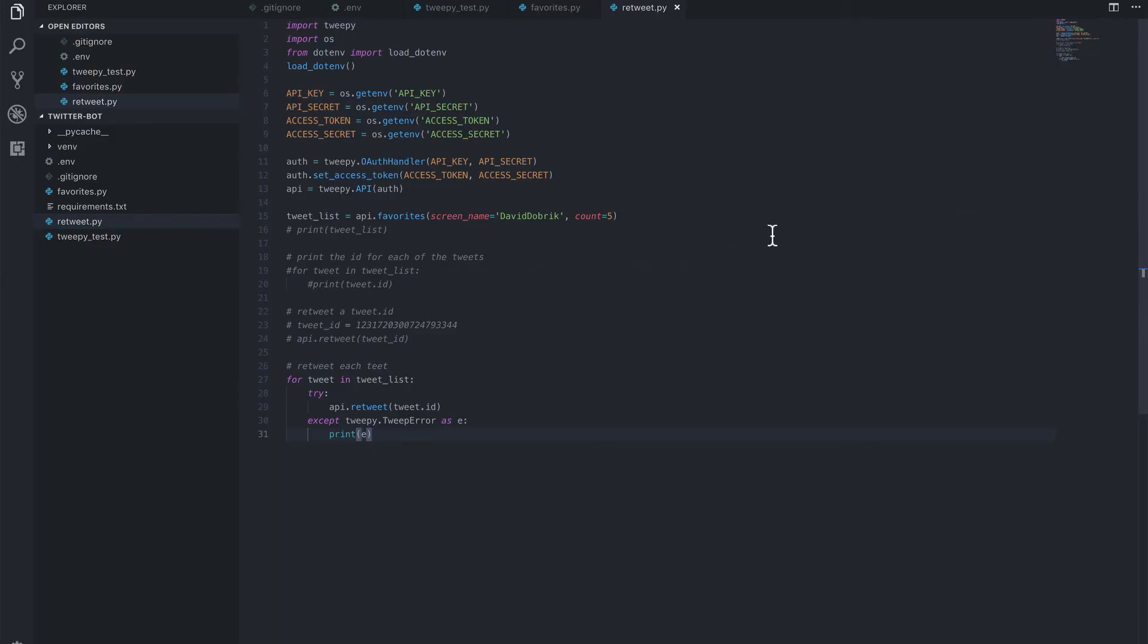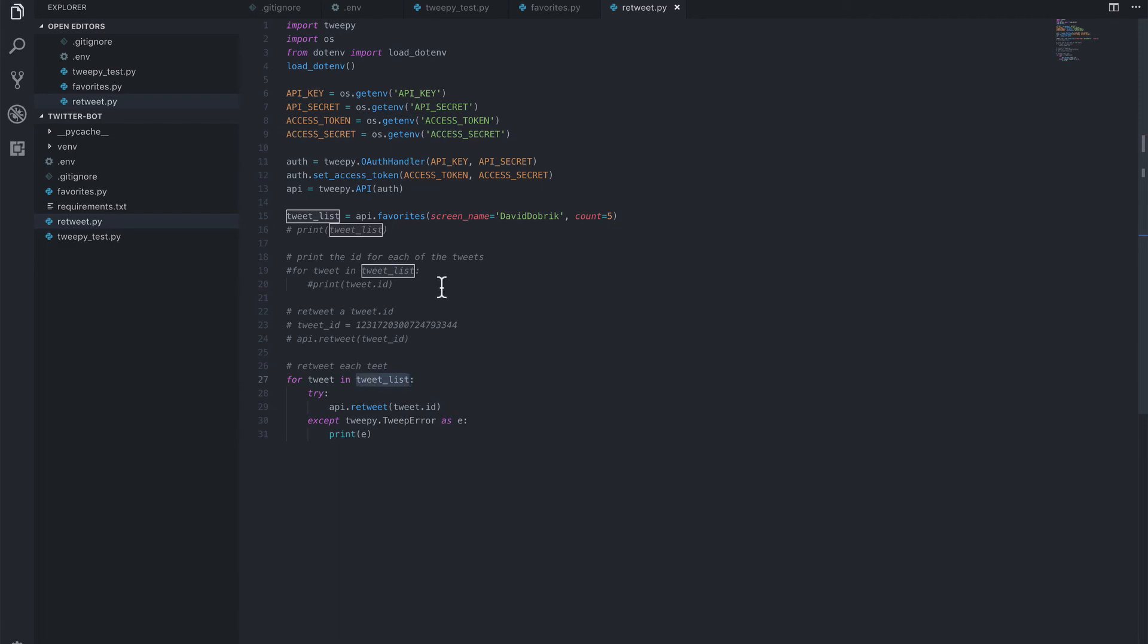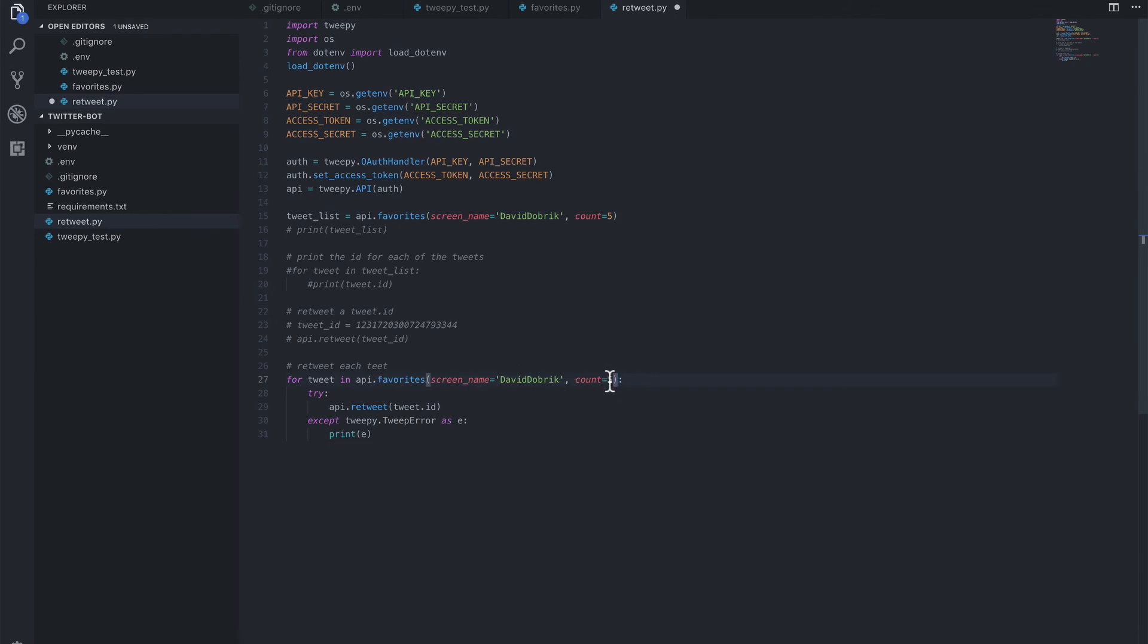Now, one last step is to replace the static tweet list with actually all of David Dobrik's likes. So we can do this by replacing the tweet list with the original API object we called. We want to get rid of this tweet list, which was really just coming from this API favorites call. So what we can do is take this same call and replace the tweet list. And then we're going to remove the count restrictions.